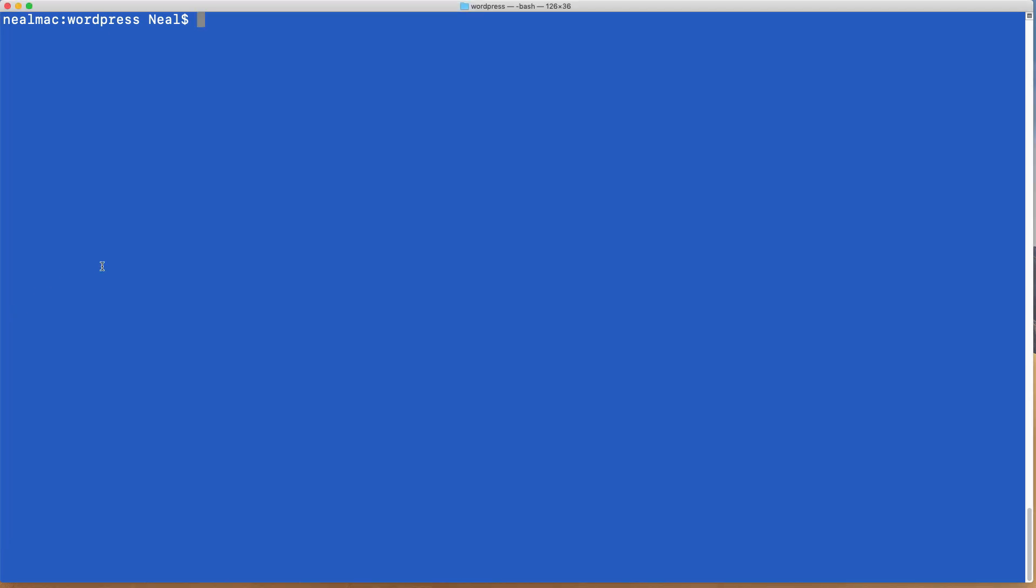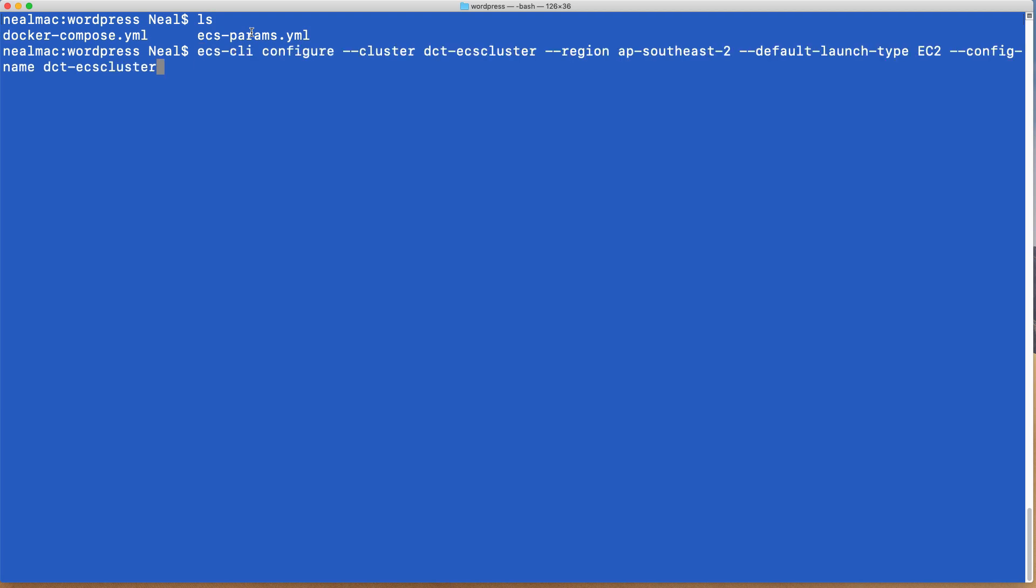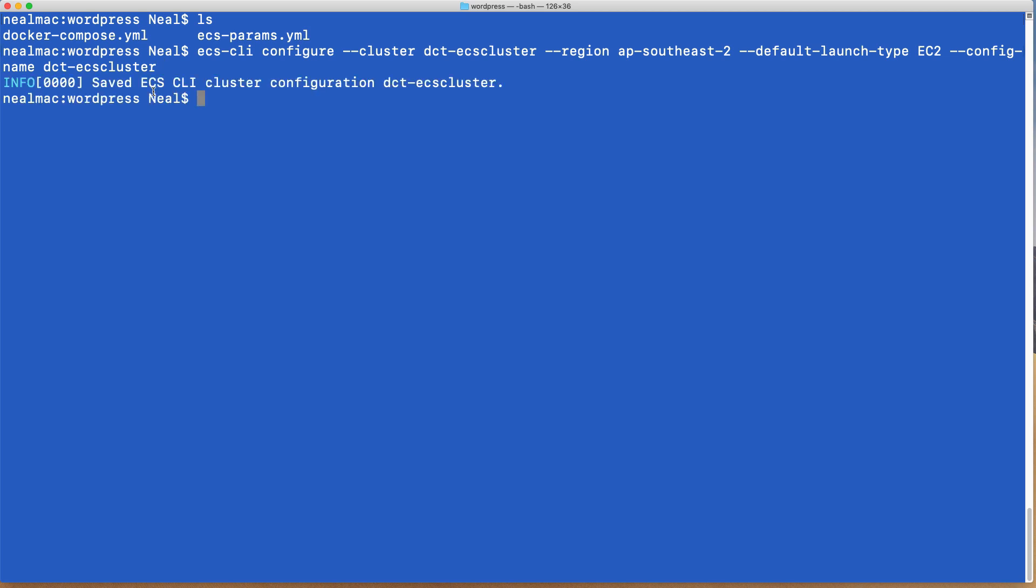Now I can just type ls and I can see that I have those files. So you need to make sure that you're in the correct directory and you can see these files. I'm then going to paste in this command. So this is the ecs-cli configure command, and we specify a cluster name and we're going to call it dct-ecs-cluster. A region, and I'm using ap-southeast-2, you can change it to whatever you want. Then we've got a default launch type which is EC2, and the configuration name which is the same as the cluster name in this case. So I'm going to hit enter and it saved the cluster configuration.